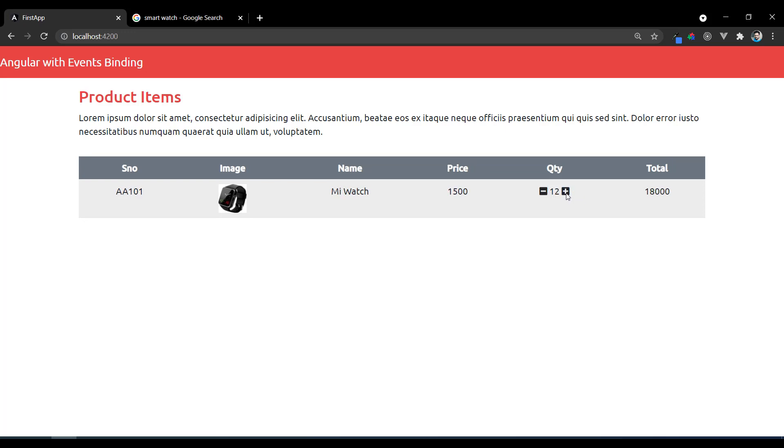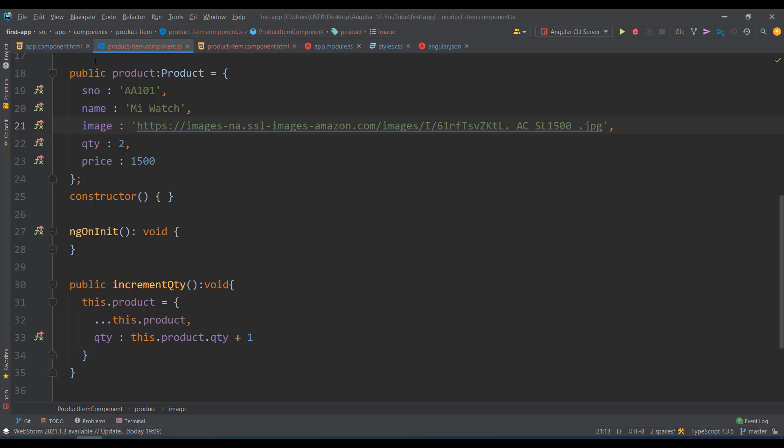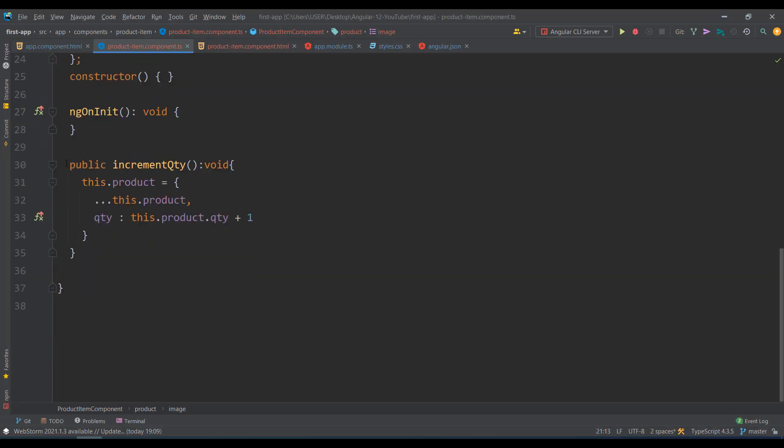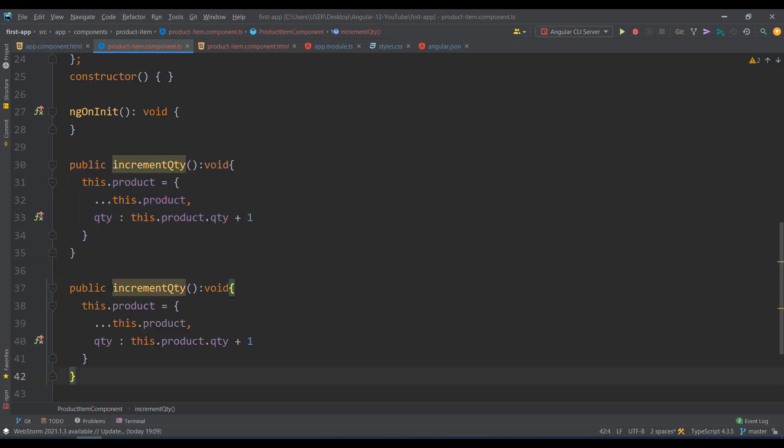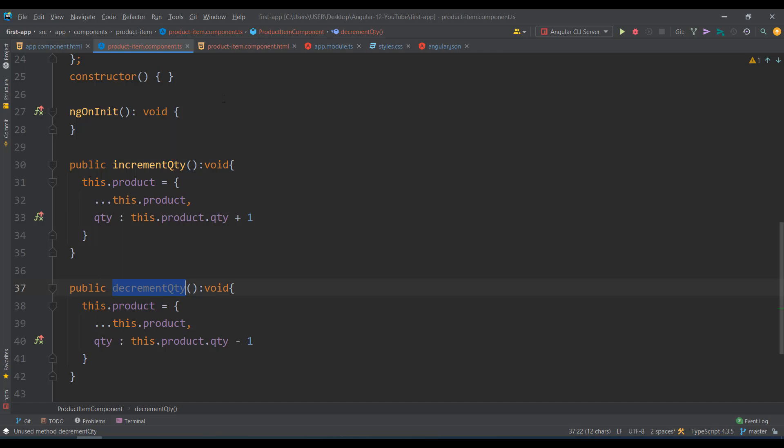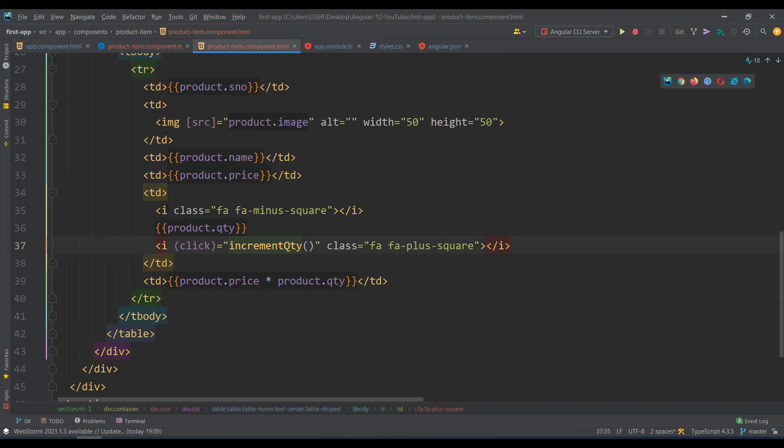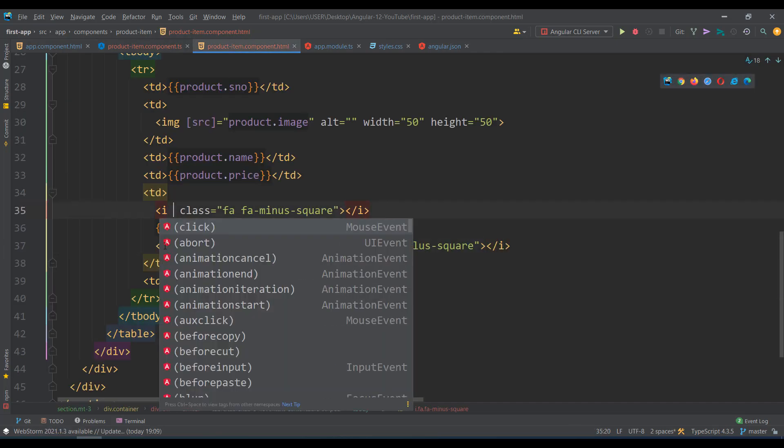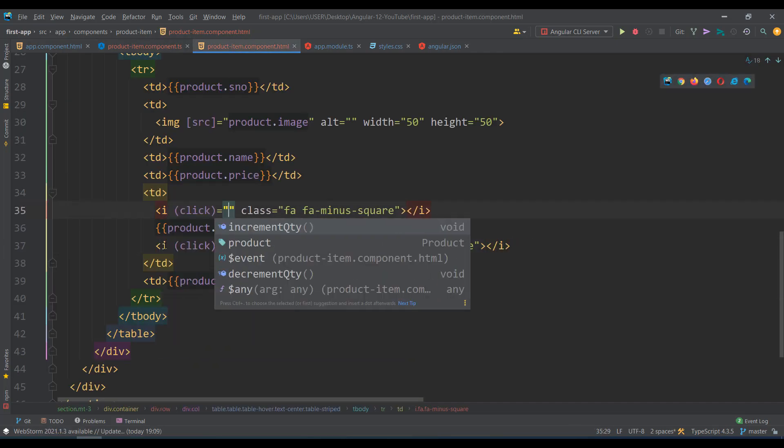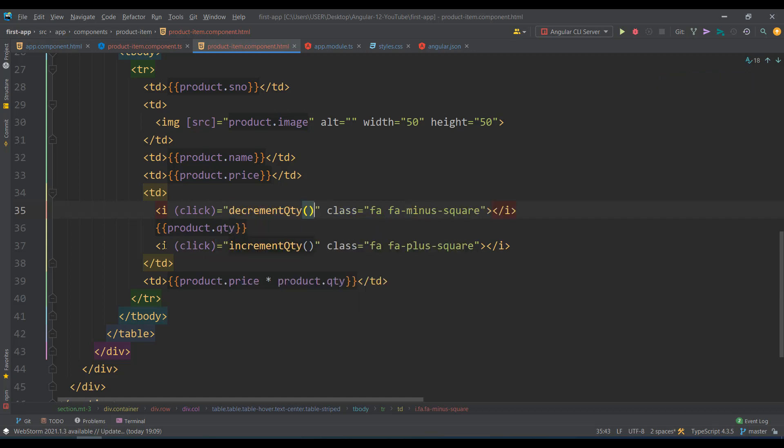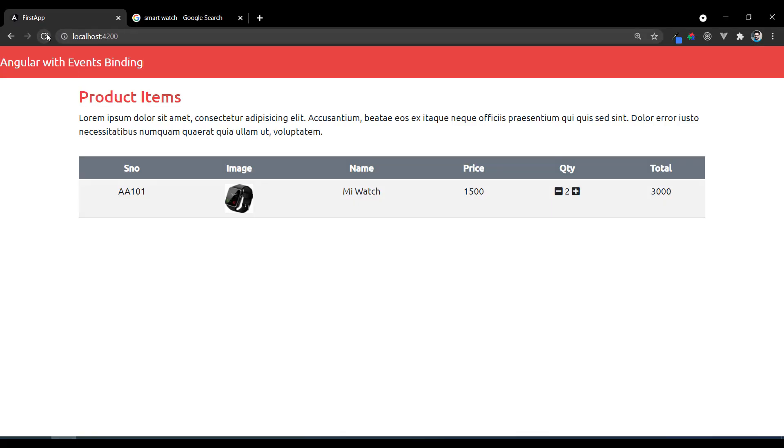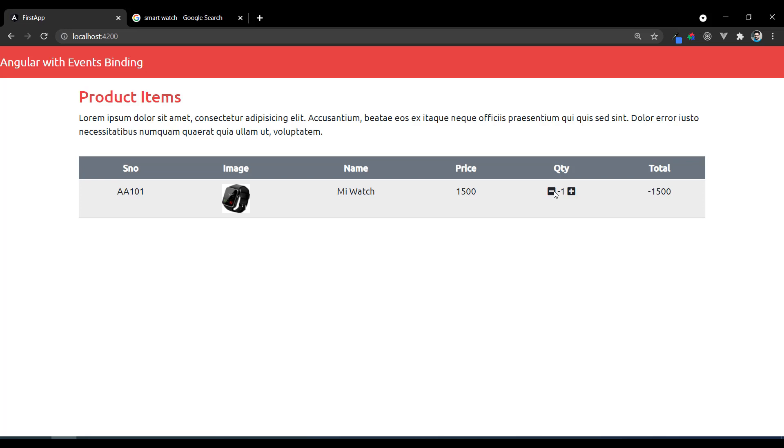It is incrementing fine. And decrement is the same story - I need another function decrementQuantity, minus 1. Let's call it on the minus icon with click equals decrementQuantity. Now check - I refresh, see plus is working, minus is working. But the problem is one, zero, minus - I should not go less than 1. Minimum one product should be there.